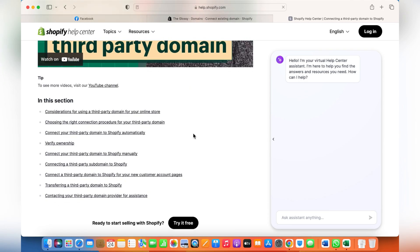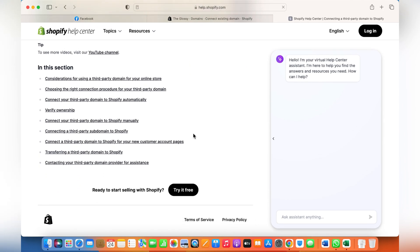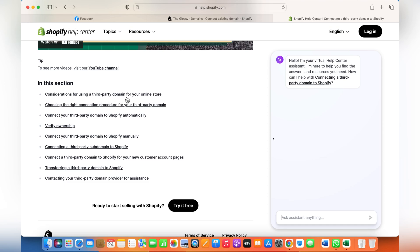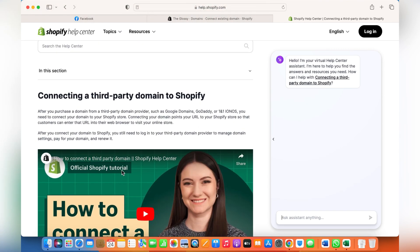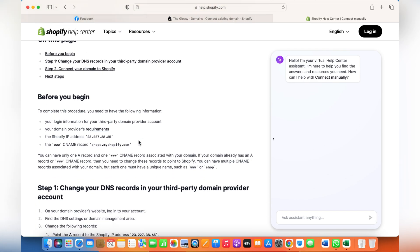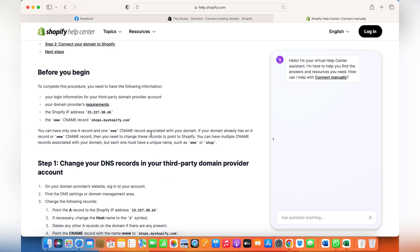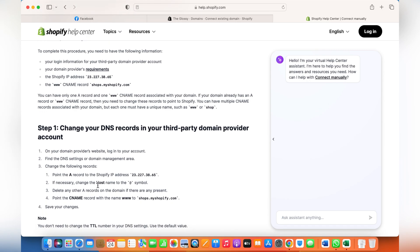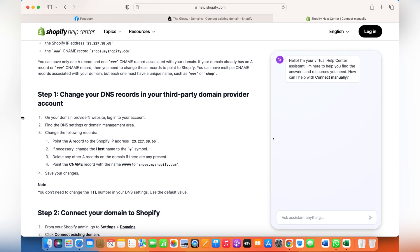If you have the login and password to your domain account, please change these details accordingly. Otherwise, all you need to do is contact the agency or provider from where you bought your third-party domain and tell them to change these records.